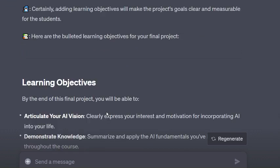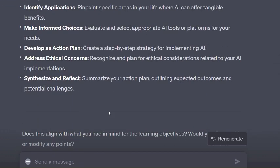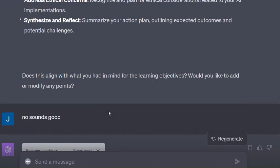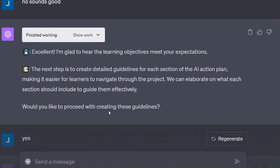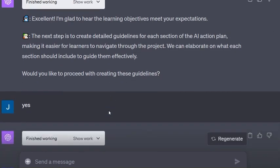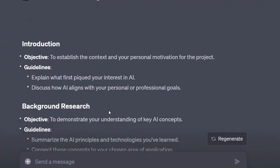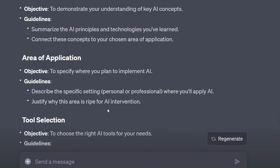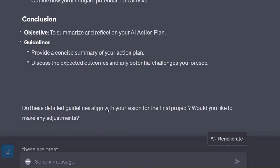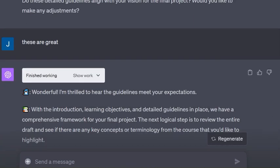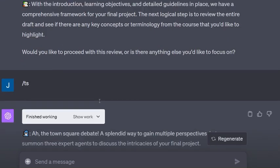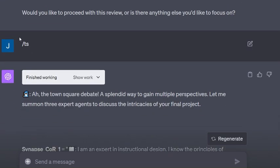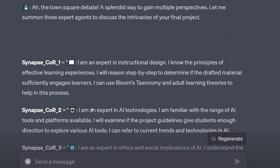We have learning objectives. I say that sounds good, next step is guidelines. It comes up with the guidelines, and you see again at the beginning of every single interaction it is updating that CSV file. Then I have this one function I added called Town Square - that's what TS stands for.